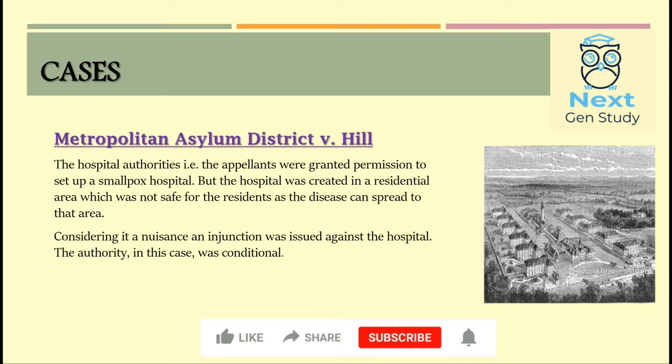The next case deals with conditional authority: Metropolitan Asylum District v Hill. The hospital authorities had permission to set up a hospital for smallpox. However, the hospital was created in a residential area, which was not safe as other residents in the area could contract the disease. This was a nuisance on the part of the hospital, and since the authority was conditional, they were held liable for their actions.